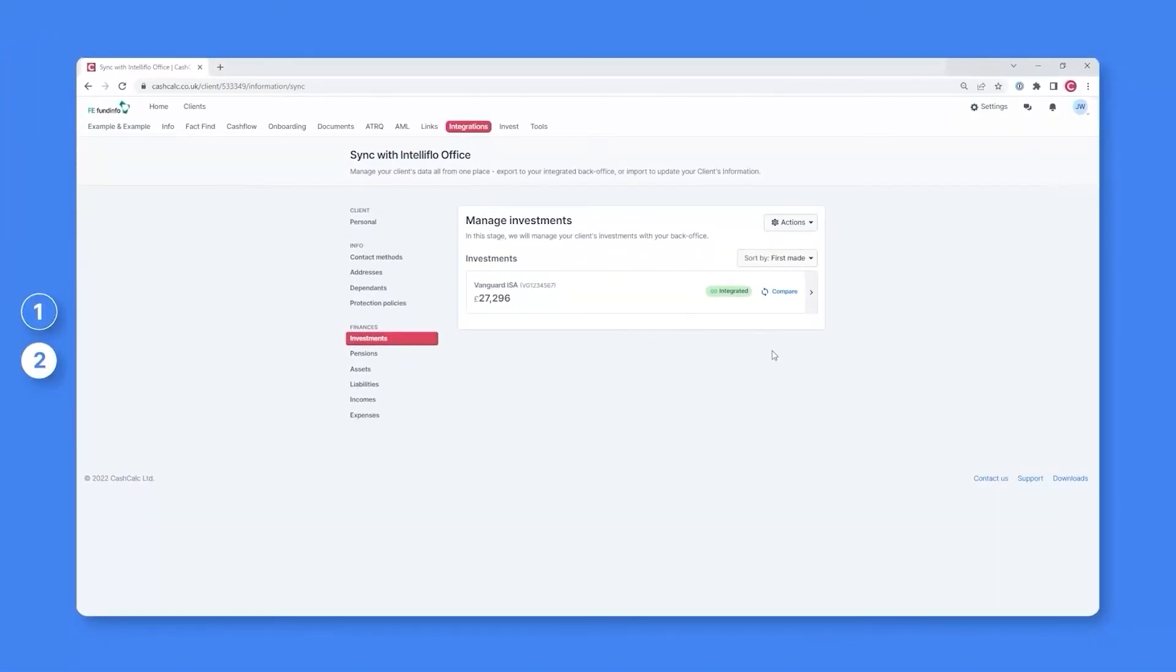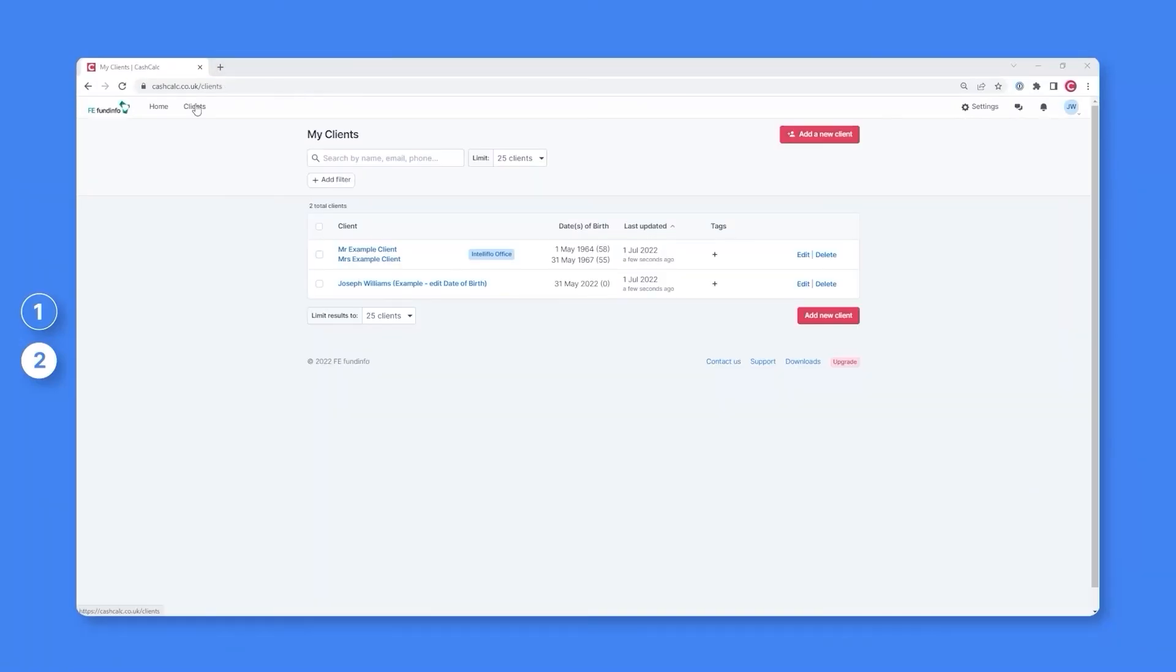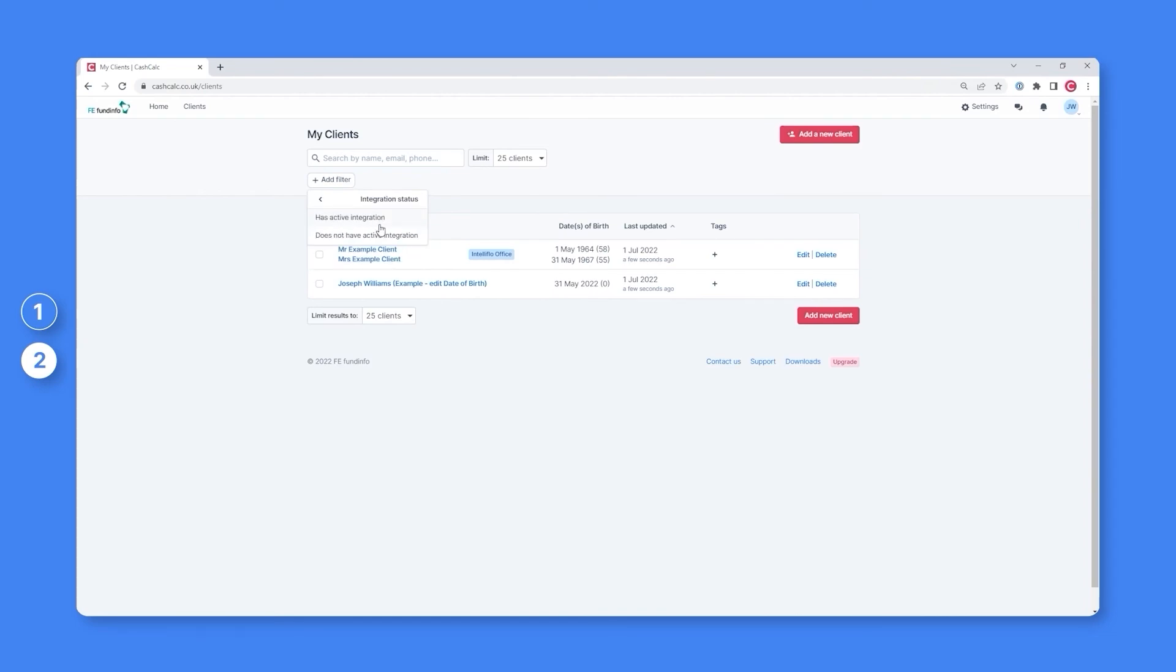One final note, as soon as your client is integrated with your back office, we'll automatically apply a tag. This makes it easy for you to see which of your clients have been integrated and which ones have yet to be integrated and filter accordingly.